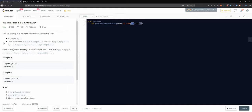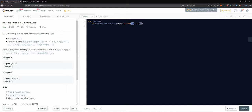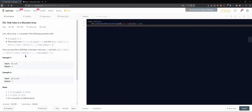There exists some index i that is greater than zero but less than the length of the array minus one — so i is between one and one less than the array length. We're looking for an index such that a[0] < a[1] < ... < a[i-1] < a[i], and then a[i] is greater than a[i+1] all the way to the end. So basically we're looking for an index that represents a peak.